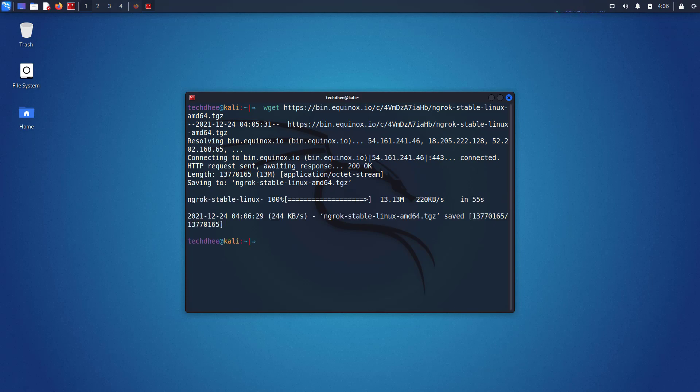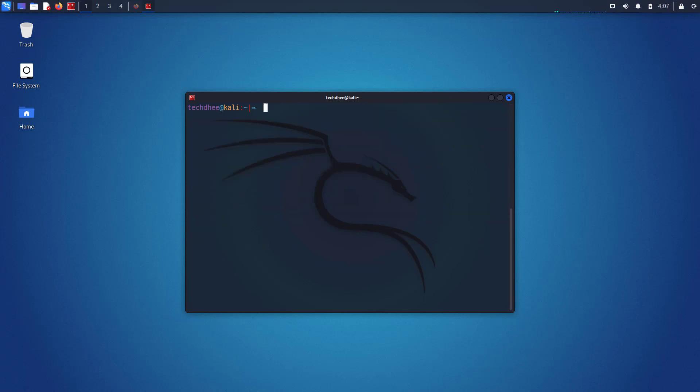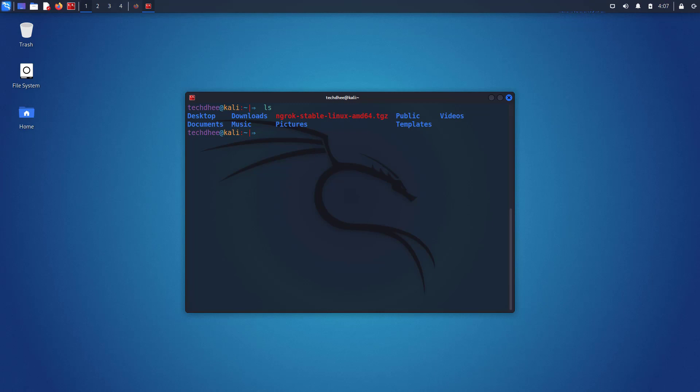Now our ngrok is downloaded. Using the ls command you can see the downloaded .tgz file. Now we have to extract the file using the tar command. So this is the command to extract the .tgz file using the tar command.